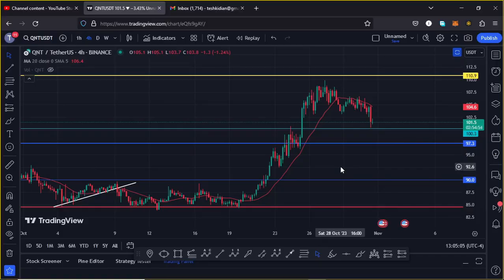Welcome back for another QNT price prediction analysis video. In this video I will be sharing reasons why QNT needs to continue holding above support at around the $100 mark, and also give you reasons why we might have bottomed out at around the $84.5 dollar mark on the QNT chart.